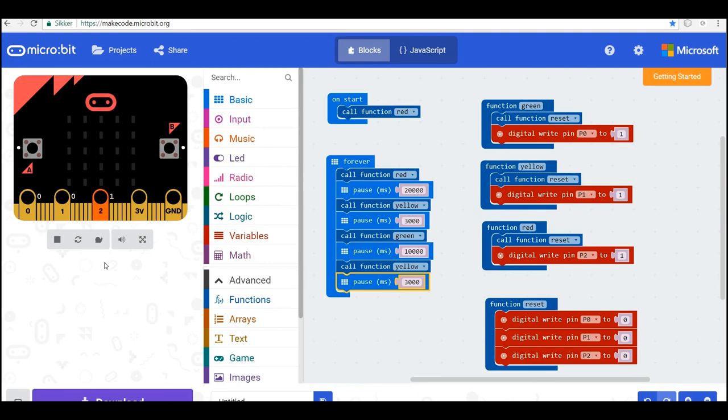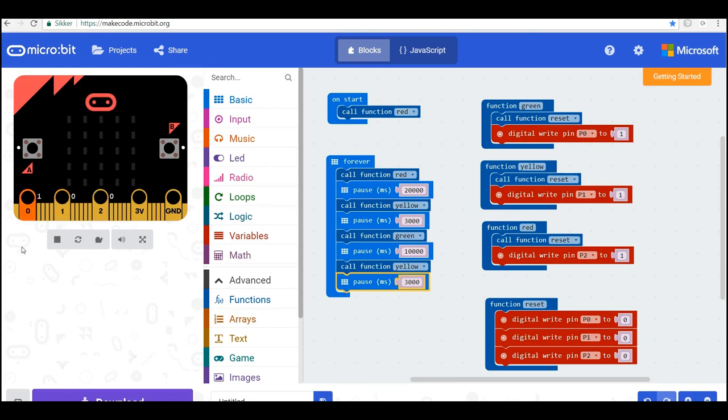And when the 20 seconds has passed, it will turn yellow. Just a one. Now it turns yellow for three seconds and green for 10 seconds. And then it turns yellow again and back to red.